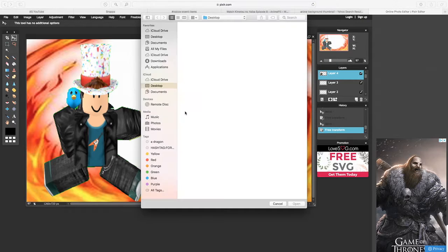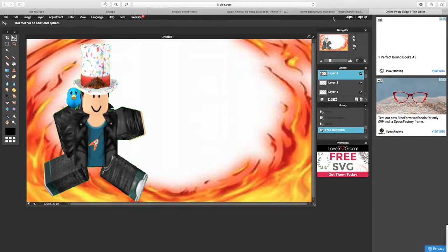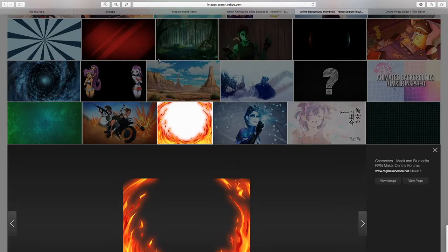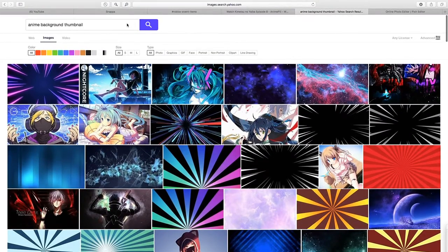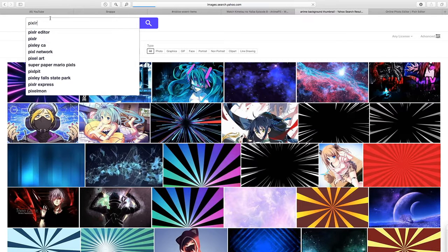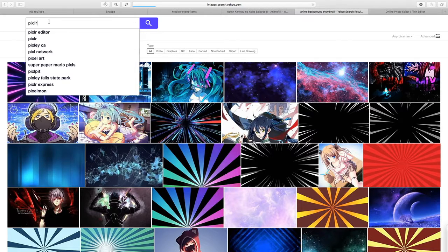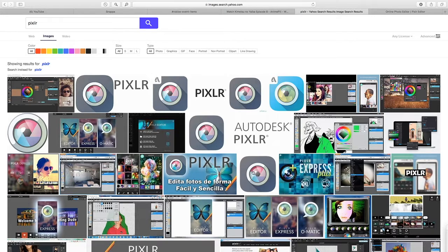Next, go to Layer and press Open Image as Layer. You can now add any more pictures you want to your thumbnail — every single picture you need to add, add it now because this is the best time. For example, I'm going to take a Pixlr logo and put it in. Just take a screenshot of one of the logos, crop it out.